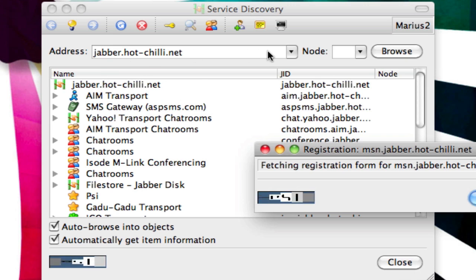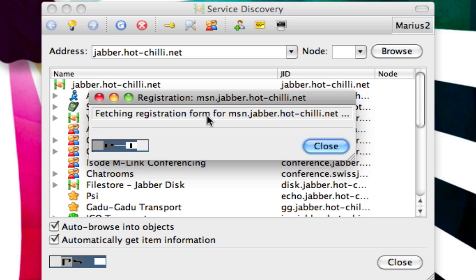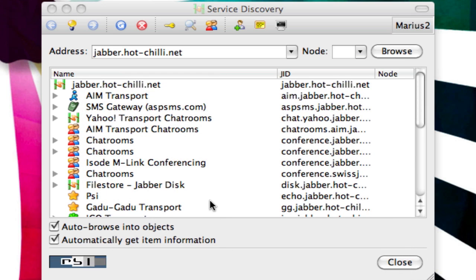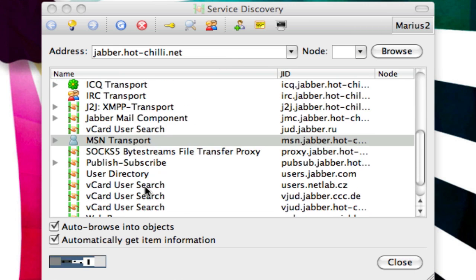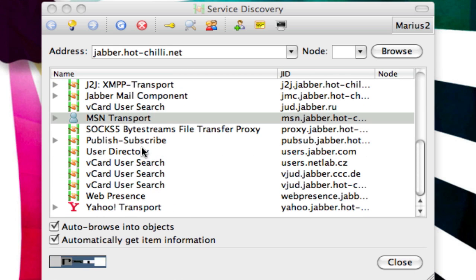If that doesn't work, just use another server, but then you have to register at the other server too. This is loading — it's going to take just about a minute to load. If this server doesn't work for you, instead of using Jabber.hotchili.net right at the beginning, just try a different server. Make sure it says Jabber.something, because I believe a lot of them have MSN transport.